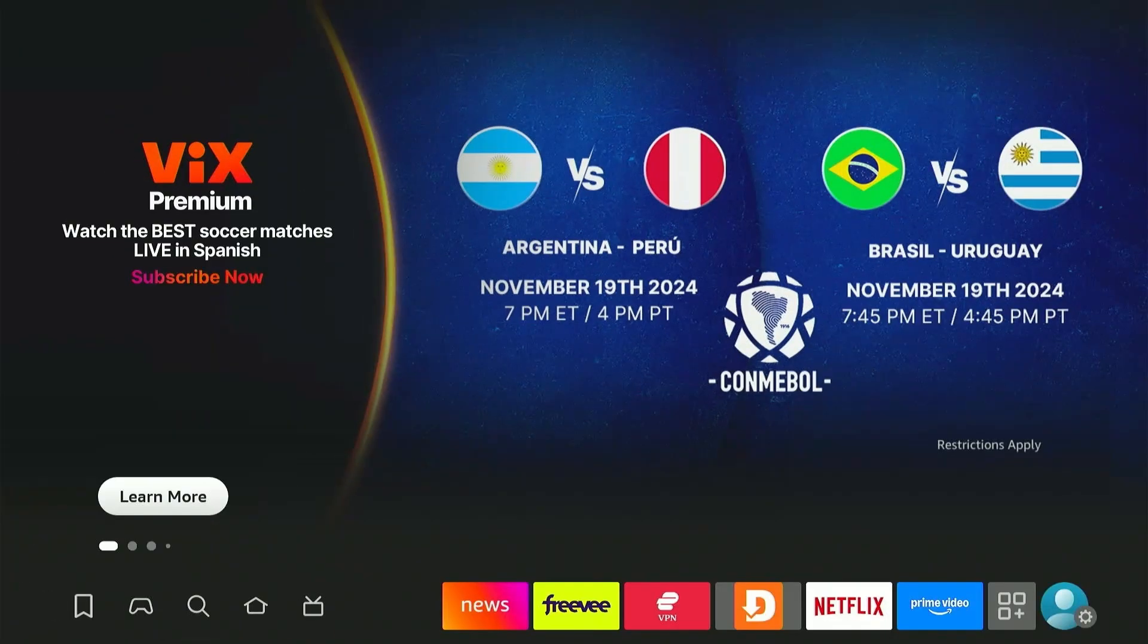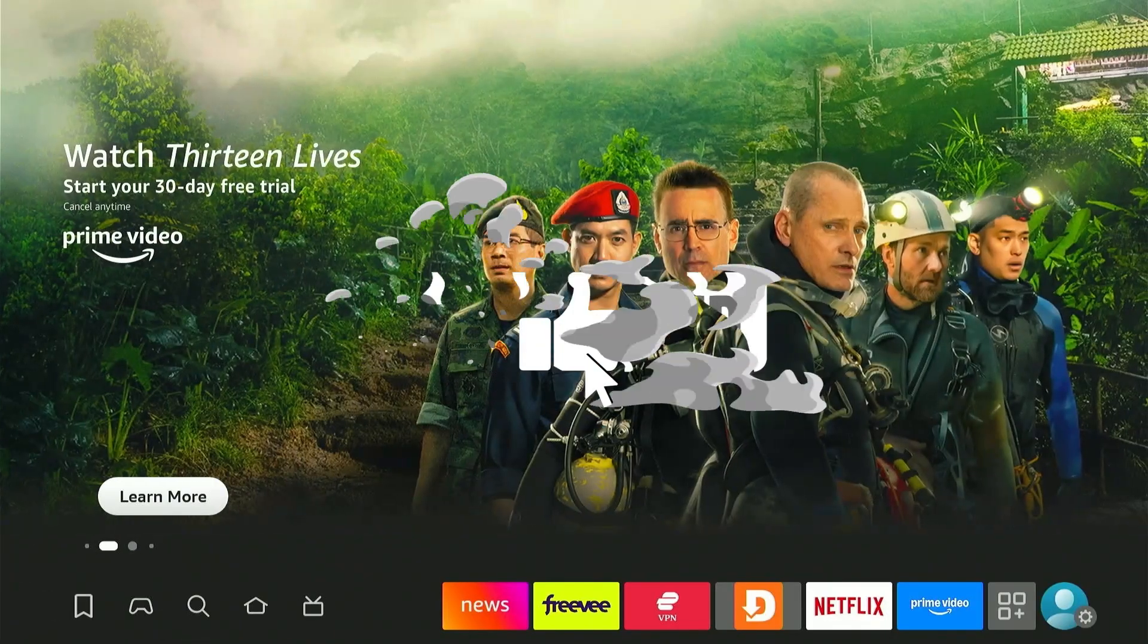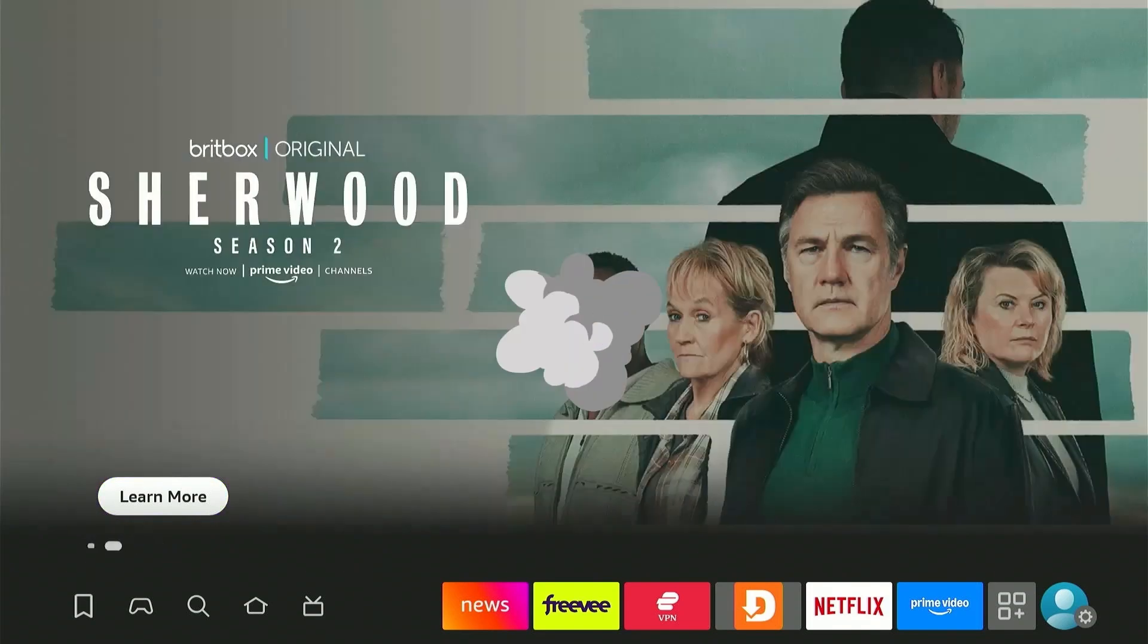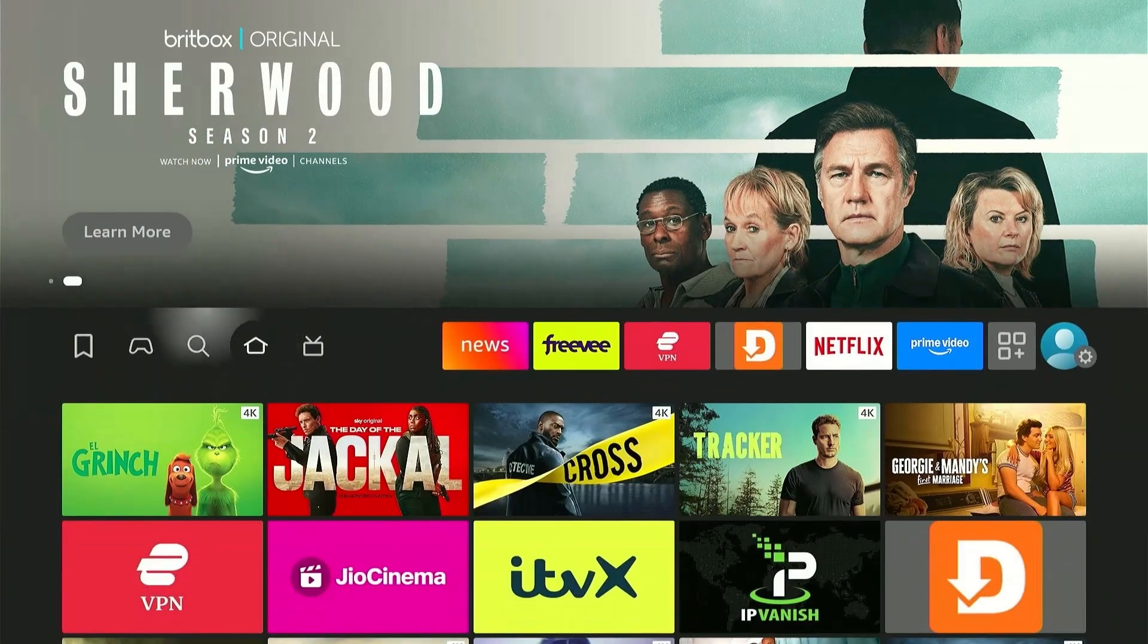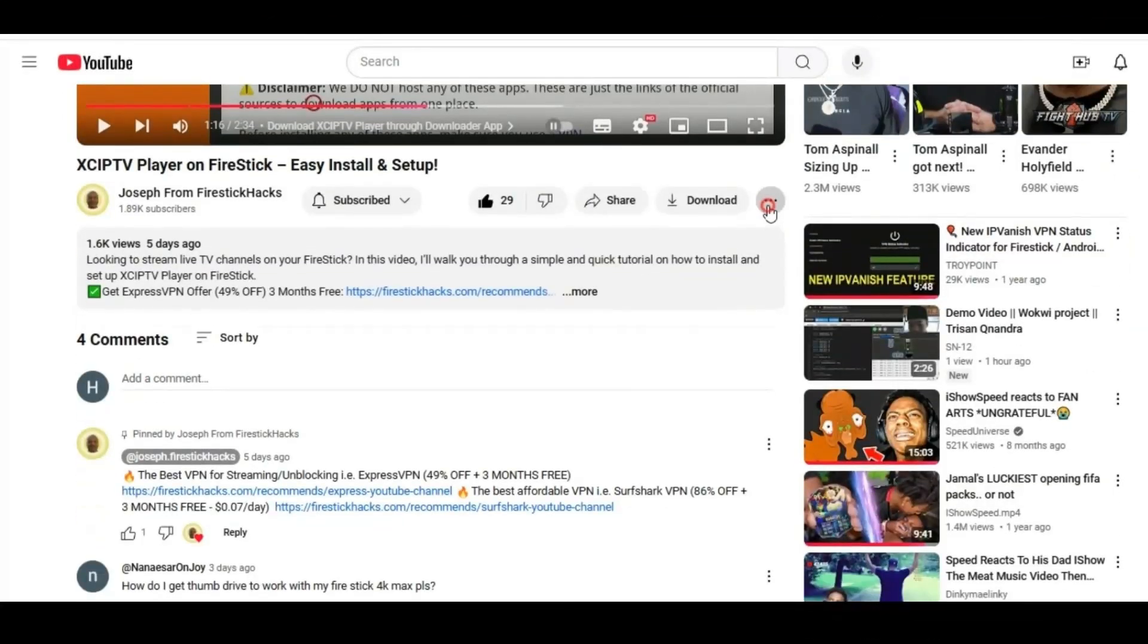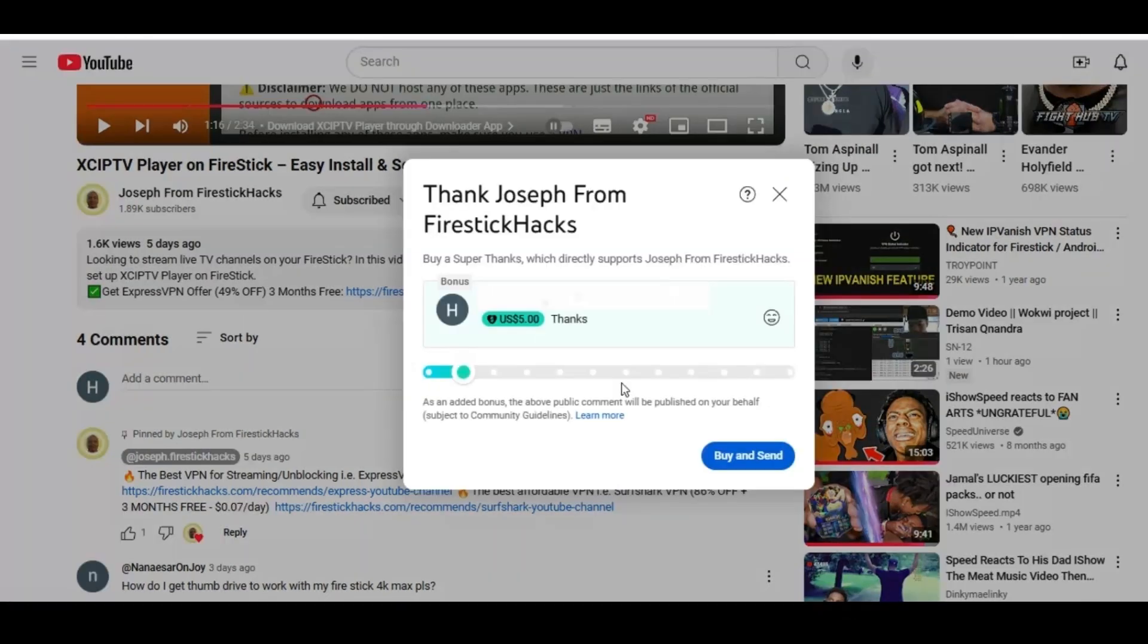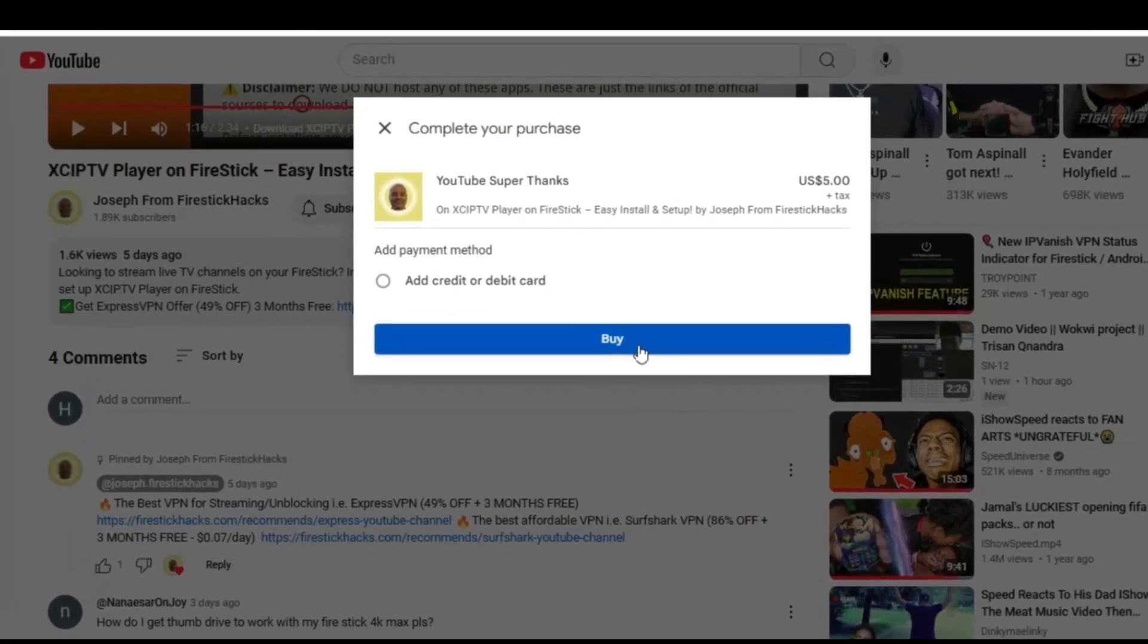But before moving forward, smash the subscribe button, like the video, and press the bell icon. Also consider supporting the channel by hitting the super thanks button right below. It helps me keep this channel growing and continue to bring you all the content you love.